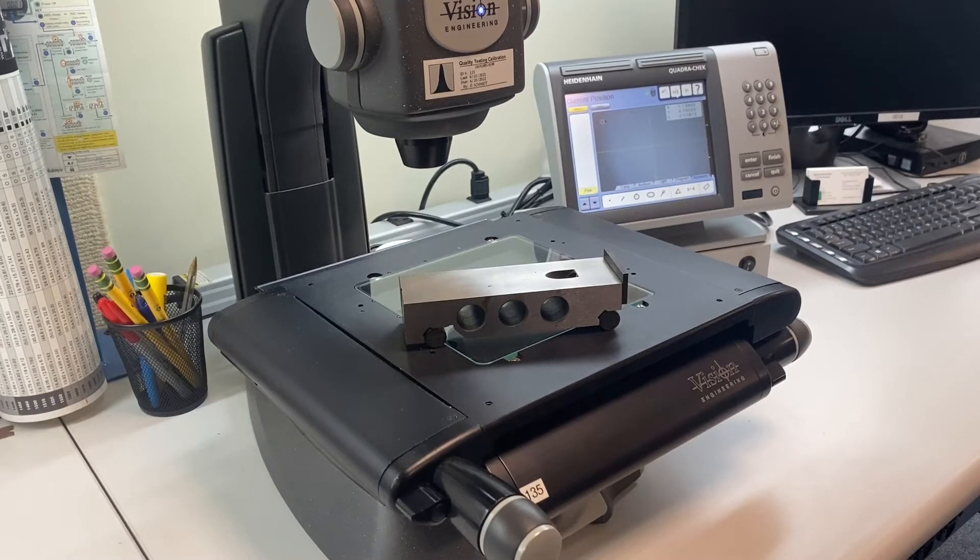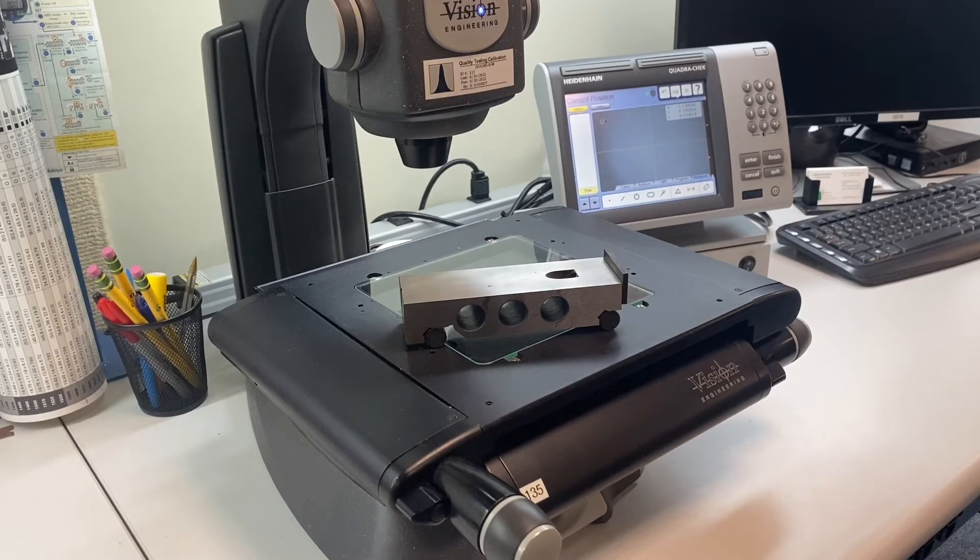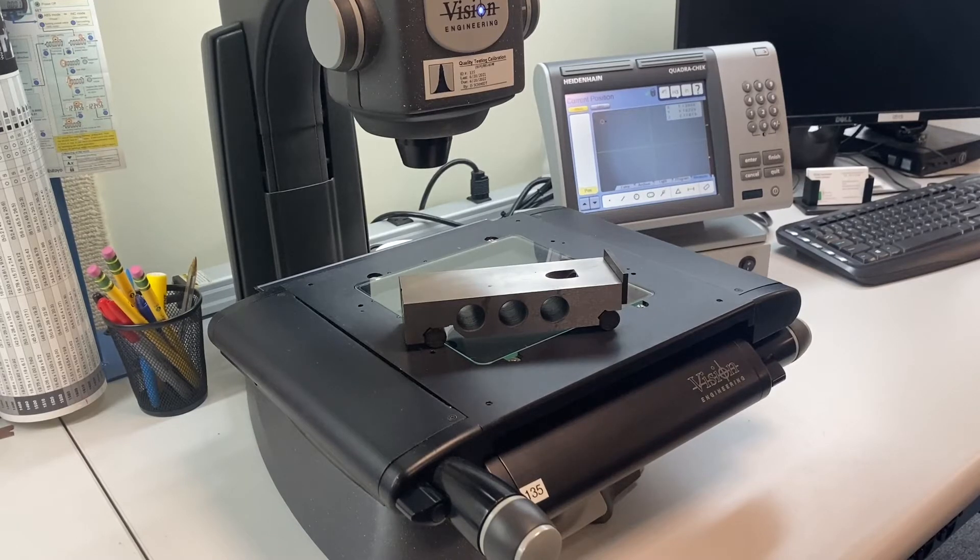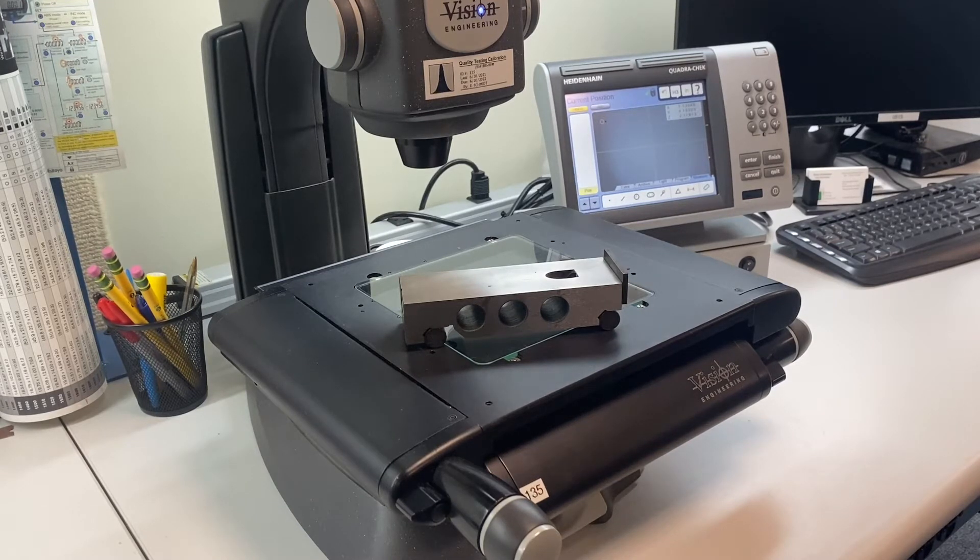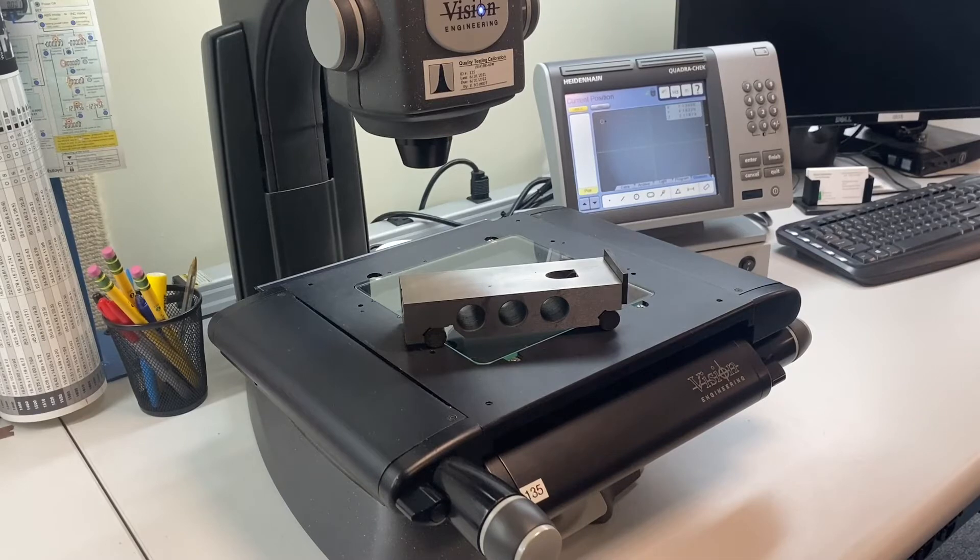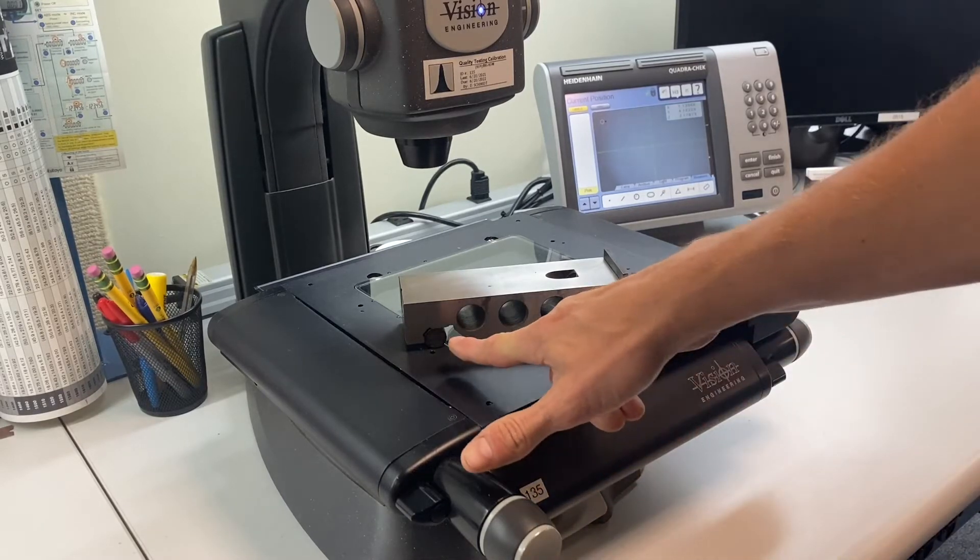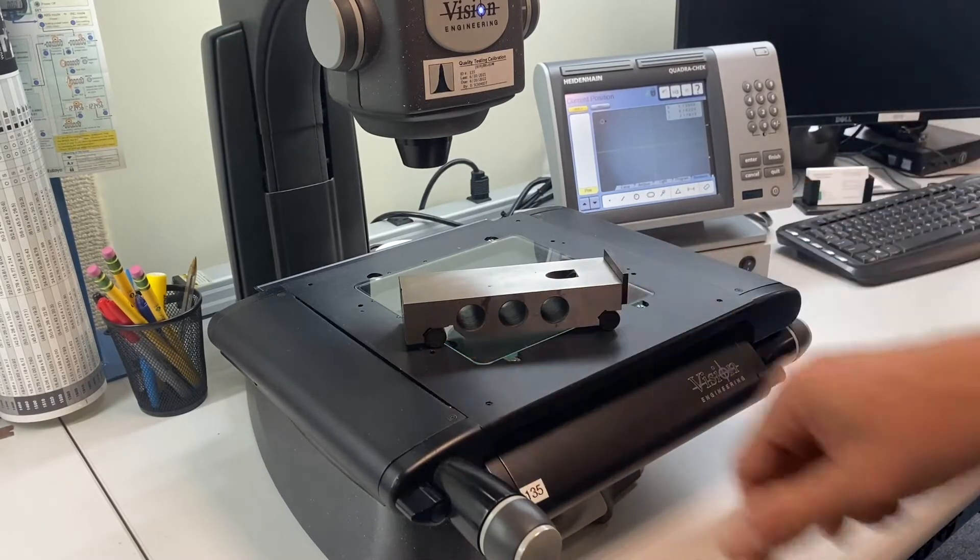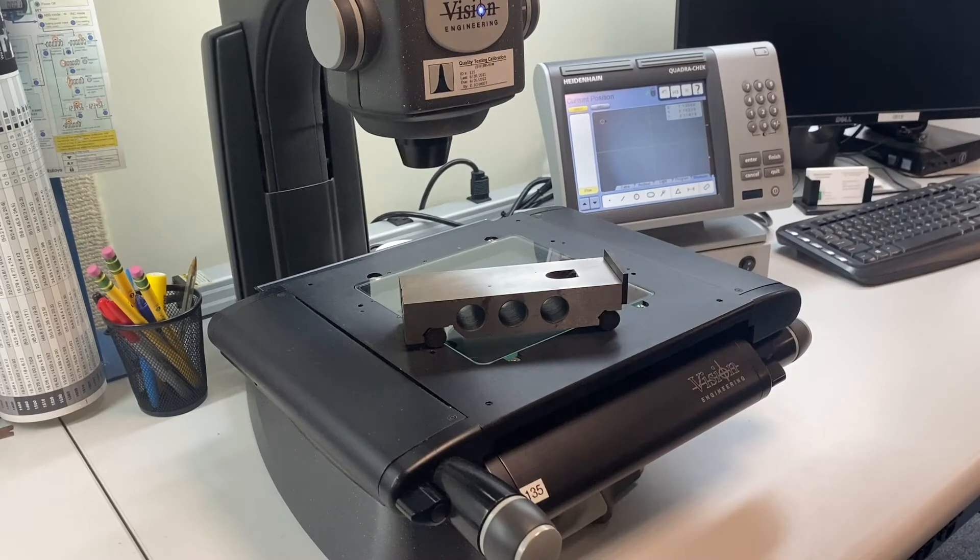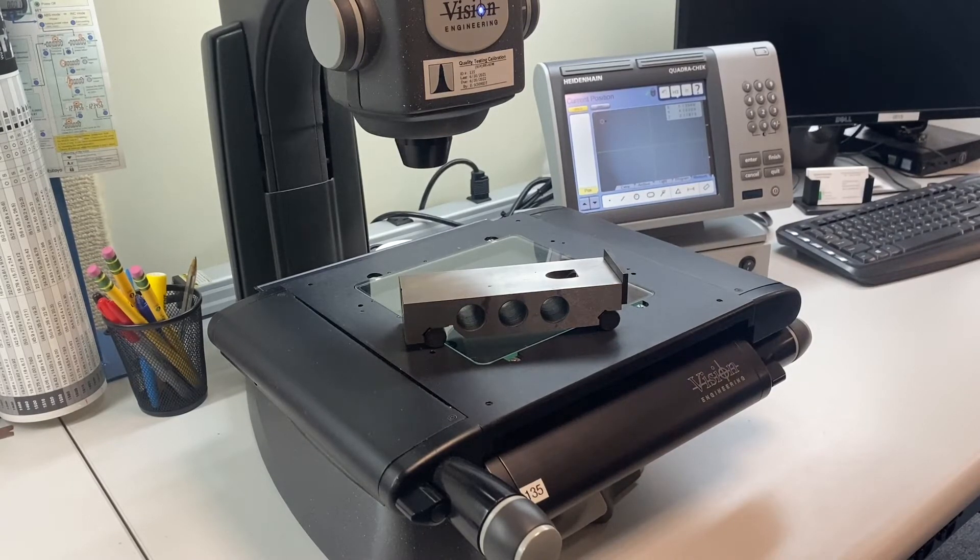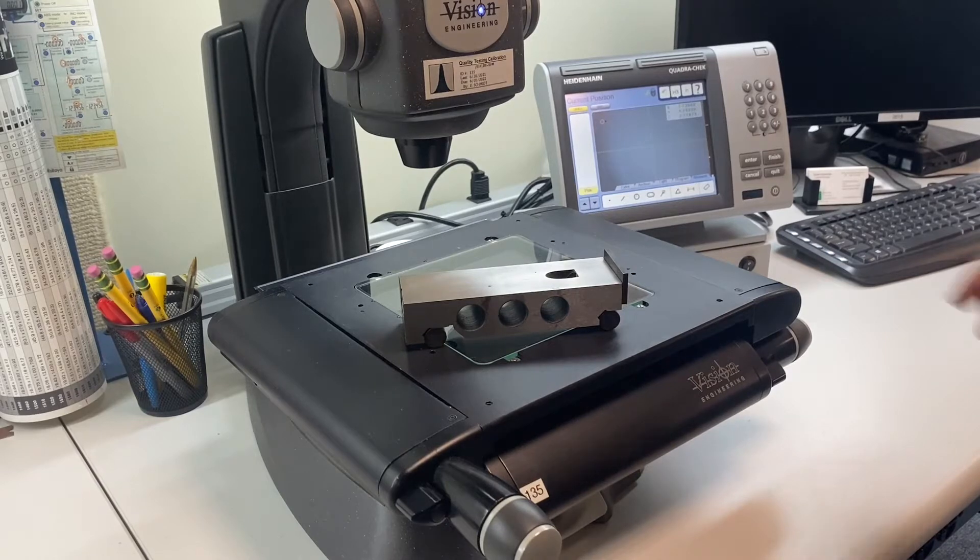In this video we'll be demonstrating how to calibrate a sine bar. This is the first step in the measurement where we measure the distance between the pins. It should be about five inches, so we're going to use this vision system to measure the distance between the pins.